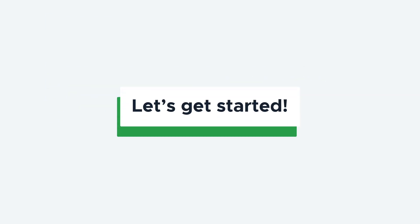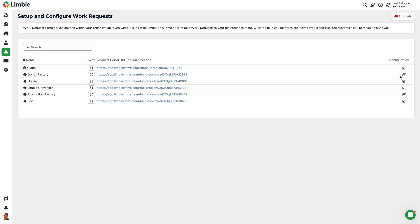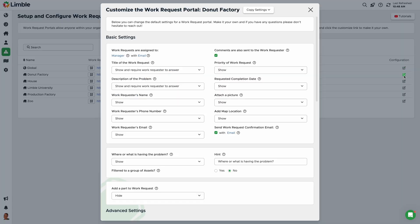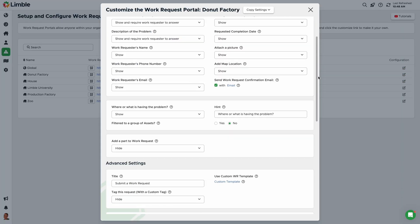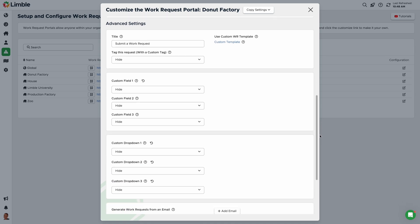Let's get started. To access your portal's advanced settings, navigate to the Setup and Configure Work Requests page. Click the pencil icon of the portal you want to configure. In the new window, scroll down to Advanced Settings.